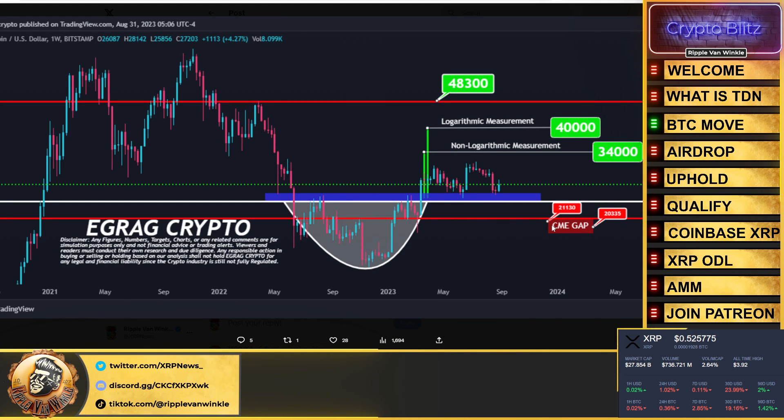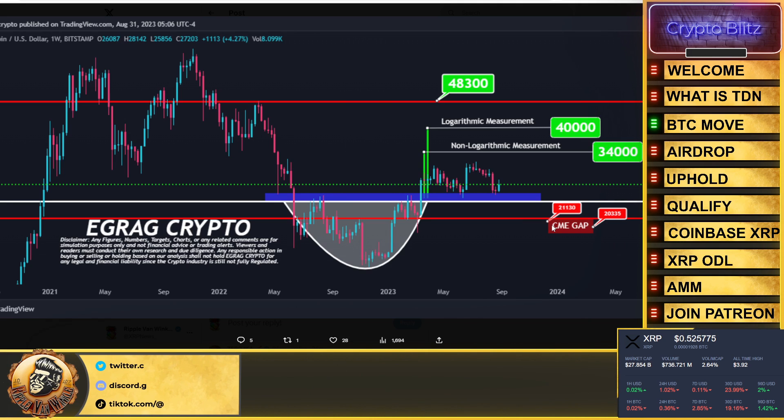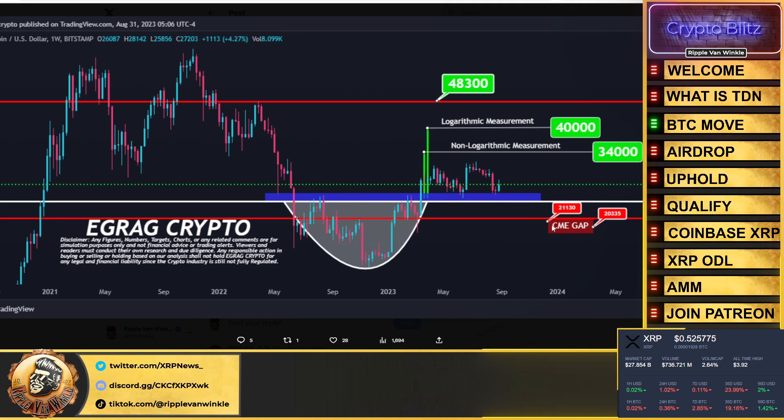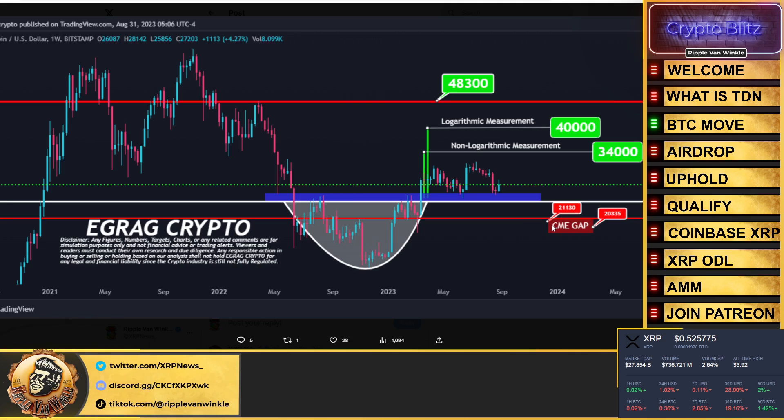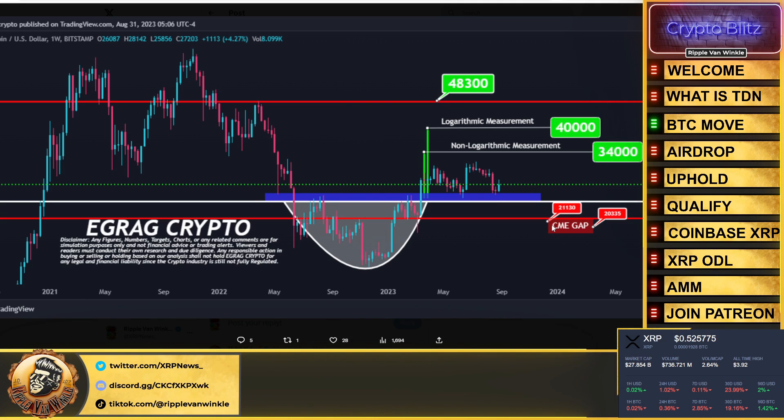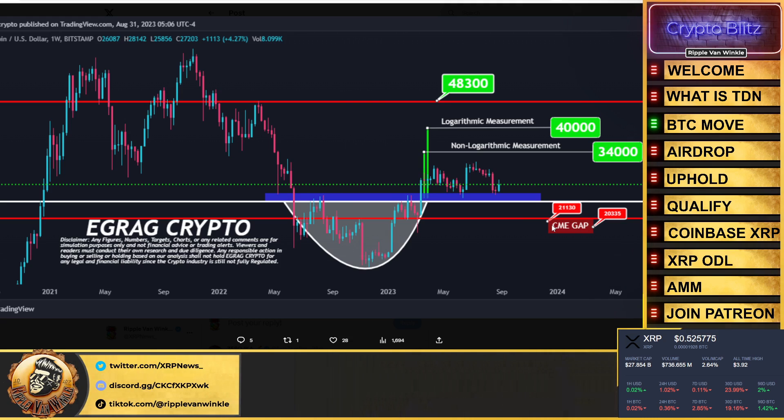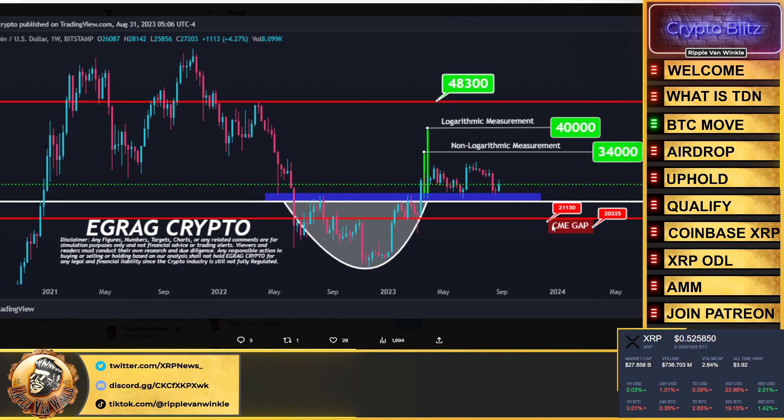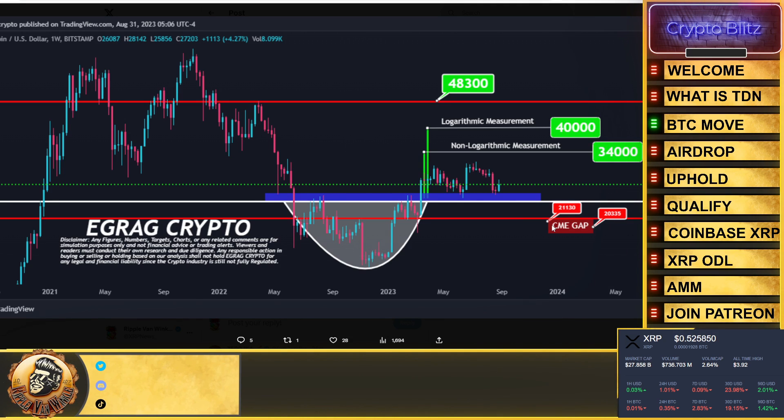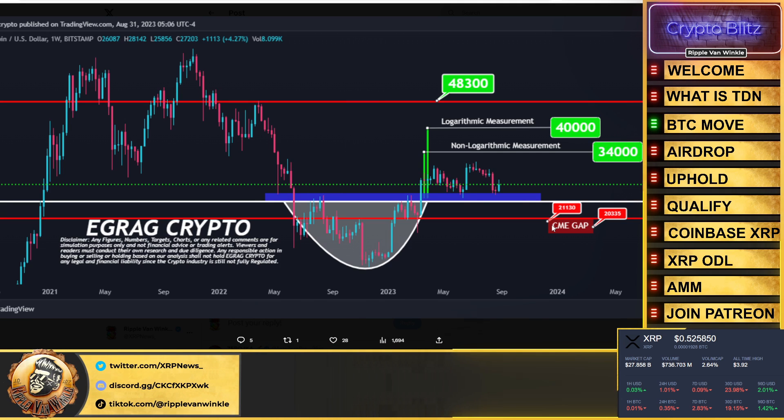He's talking about a CME gap that hasn't been closed. You can see it's sitting right around the $20,000 region. Does it have to be closed? It doesn't have to be closed, but more often than not, throughout history, the CME gaps do get closed, they do get filled. As I've talked about on this channel, we could see another push down by Bitcoin, bringing it down to that $20,000 region. What is that going to do for XRP? It's going to take it down as well.